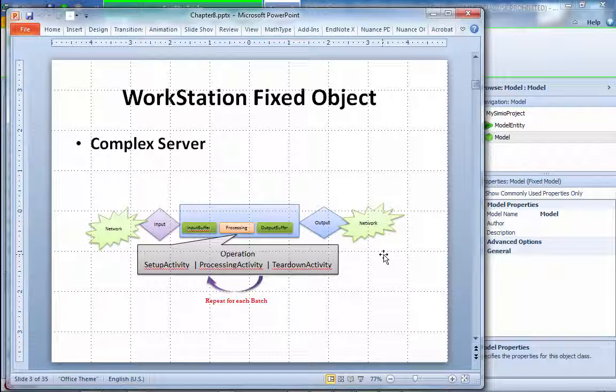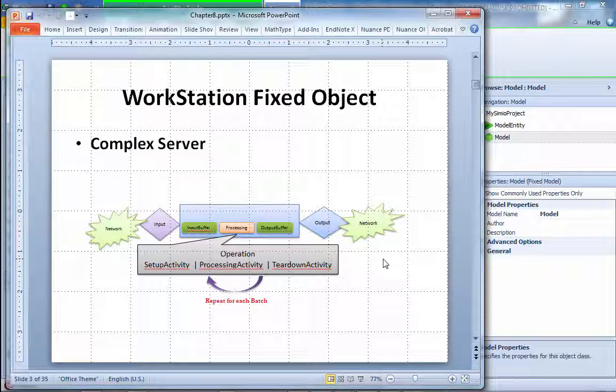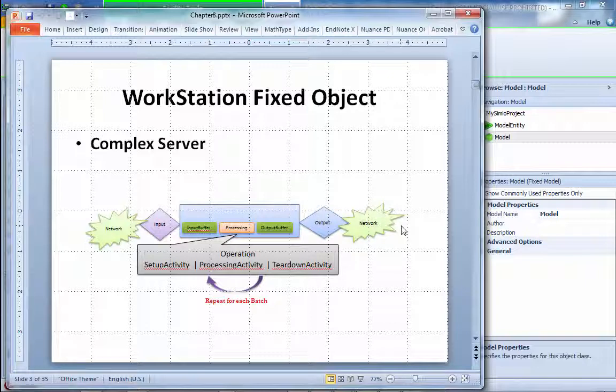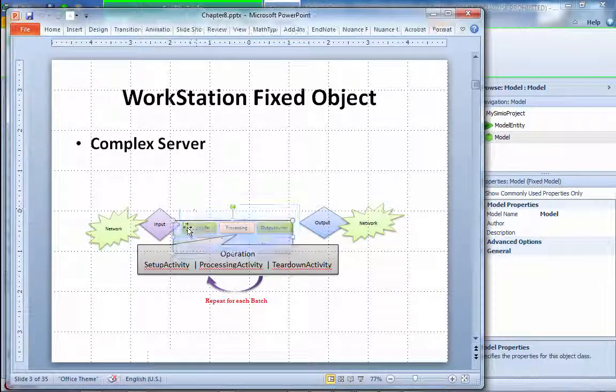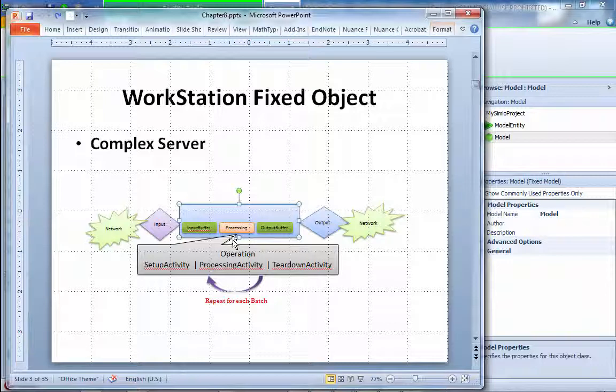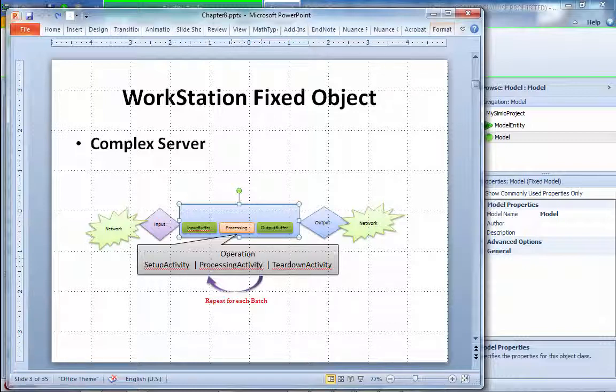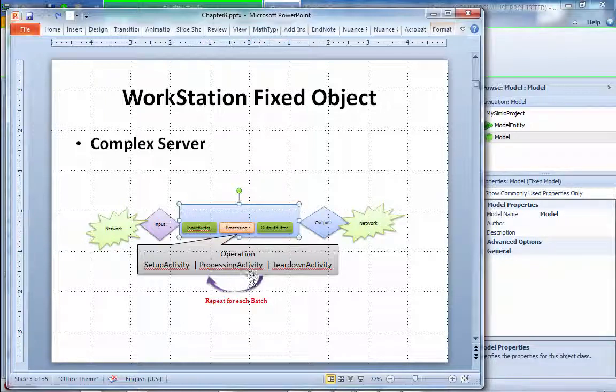First, we're trying to show you how to use this. The main objective of this chapter is talking about the workstation objects. The workstation object is a more complicated server, again with a network coming to input node, processing node, and the output node going out to network. The more details is actually inside the processing block. Inside the processing node, the processing block actually has a setup activity, a processing activity, and then a teardown activity. This thing can go on and on with them to process the stuff coming to buffer. Each process can process in batch, so slightly more advanced server.